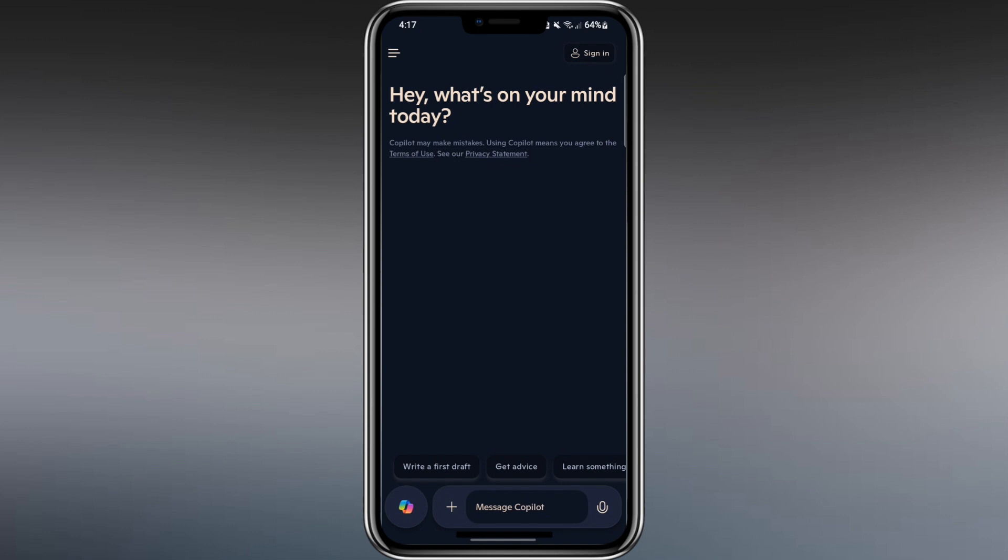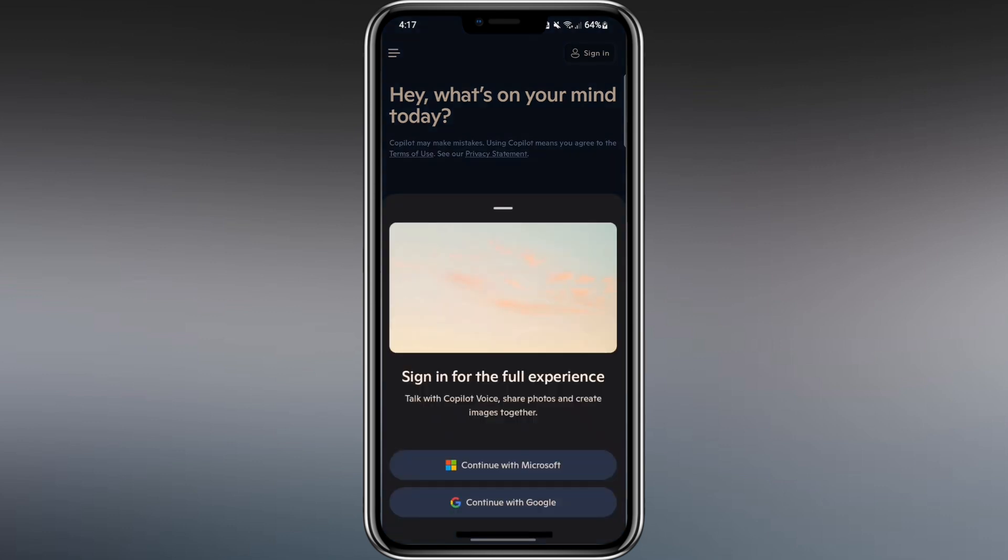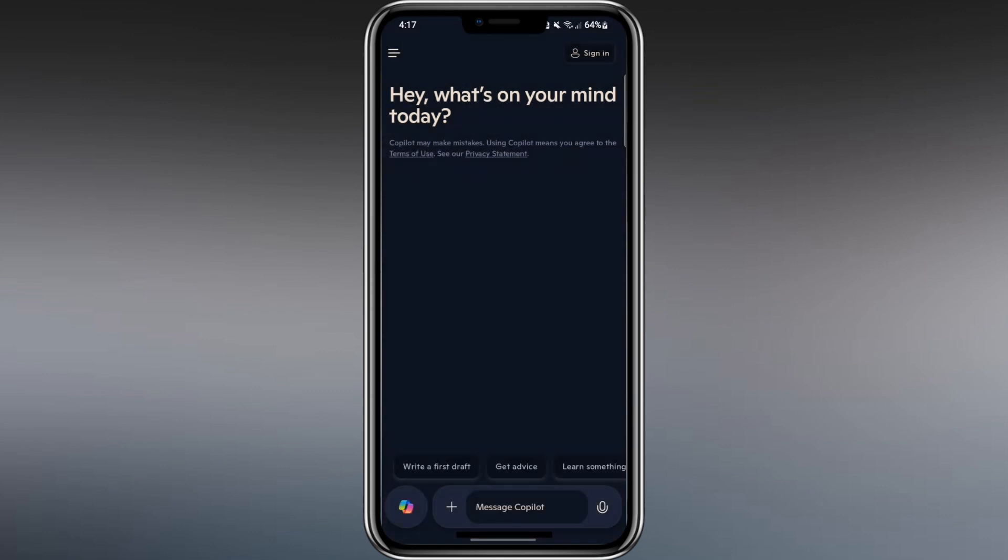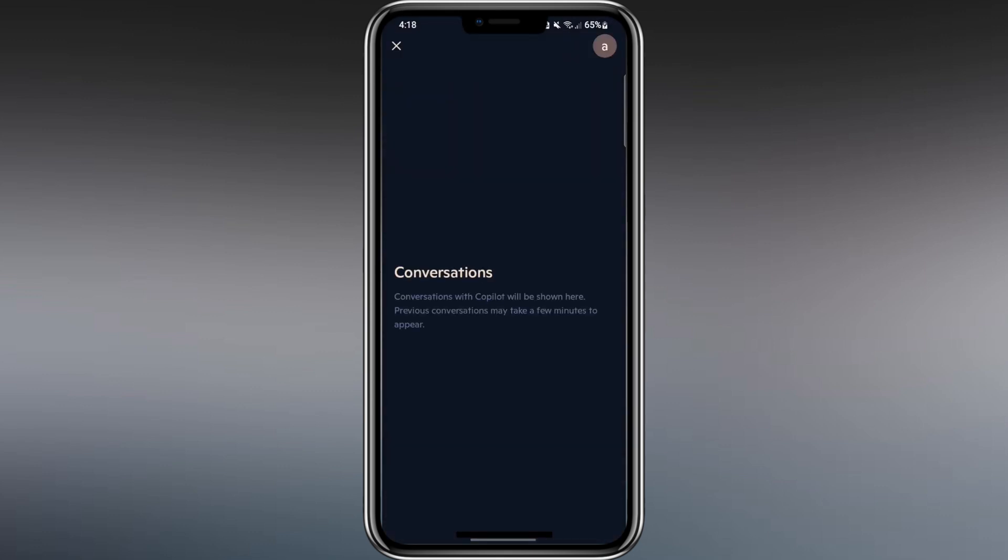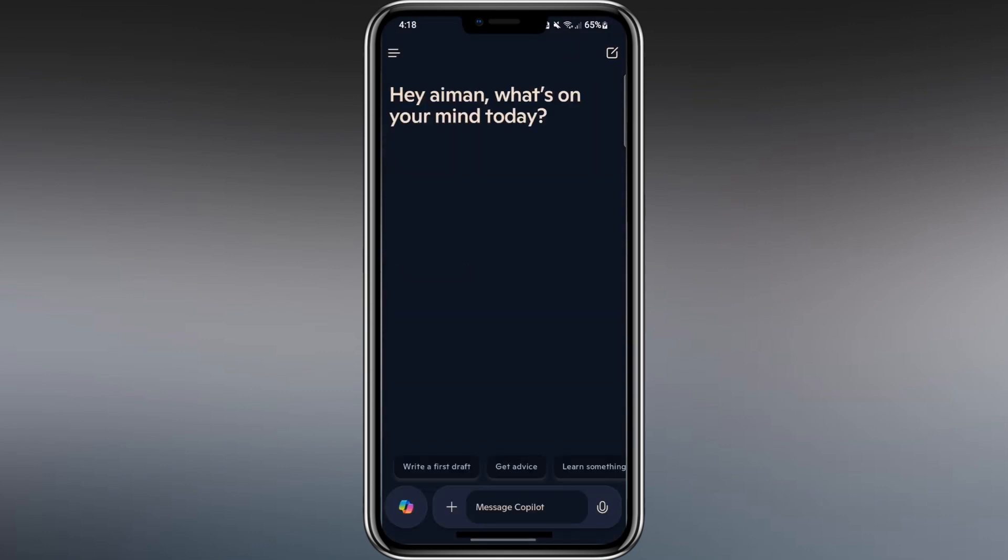To get the full experience, I suggest signing in. Tap the menu in the top left corner and then choose Sign In. You can use your Microsoft account or a work account. After signing in, the app unlocks more features. Now, we can explore more advanced tools.